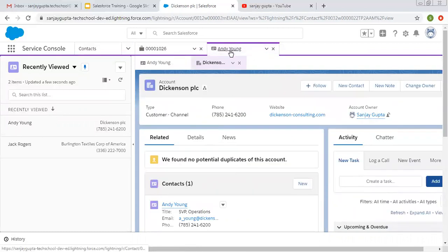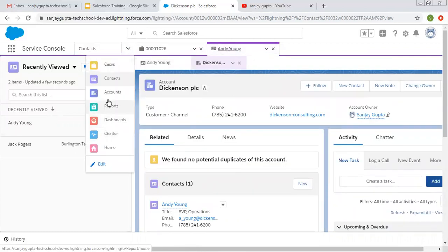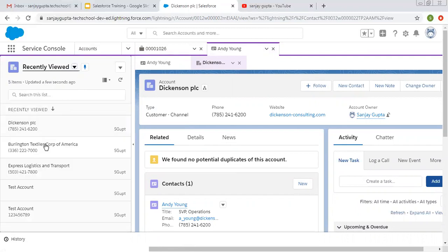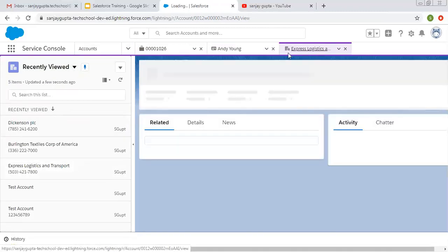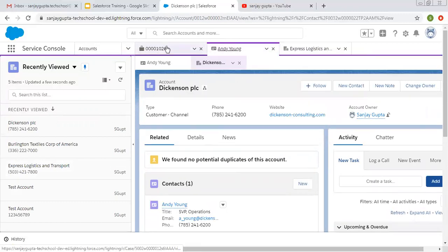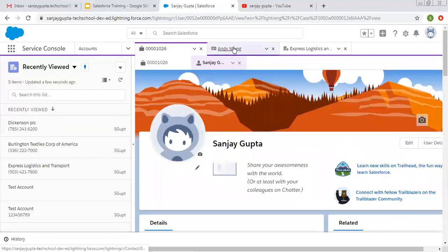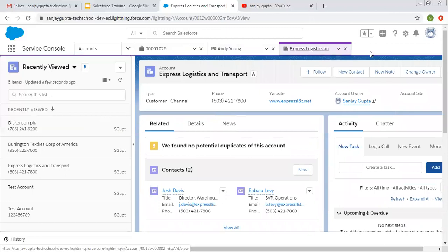This way, if you want to move back to the case you opened earlier, it is still available. The contact is also still available. If you move to any other object like Account and open any account record, it will open in a third tab. All previously visited records remain open in their tabs, new records open in new tabs, and related records automatically create sub-tabs. This console navigation is very much easier and easy to manage all related records.